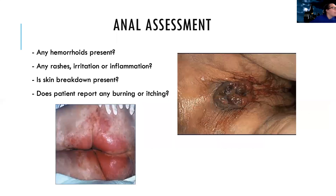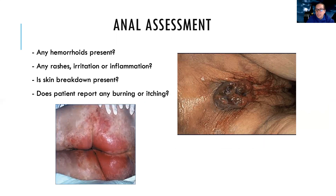We also need to do an anal assessment. We want to look for hemorrhoids, which can be present. We also want to look for any rashes, irritation, or inflammation, like skin breakdown. A lot of times anal problems can manifest as burning or itching in that area. So we want to do a really thorough anal inspection and also ask them about the symptoms they may be experiencing.